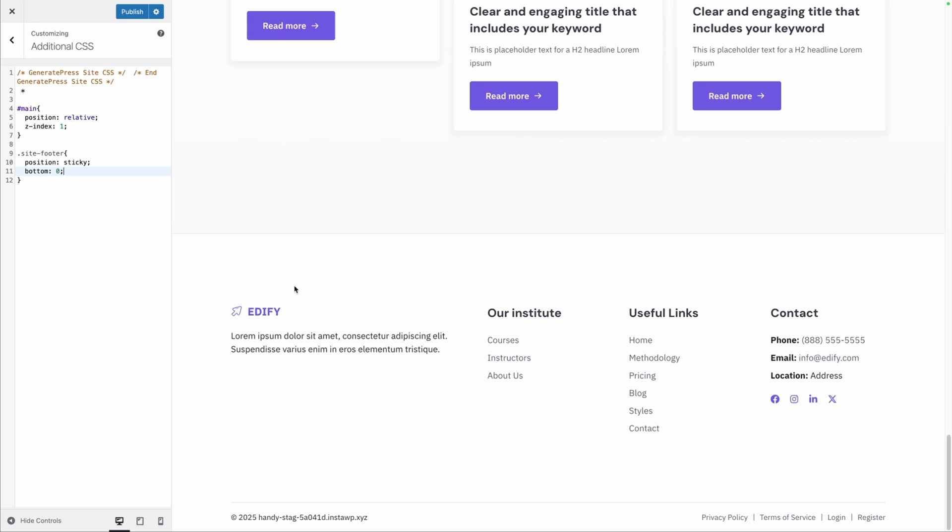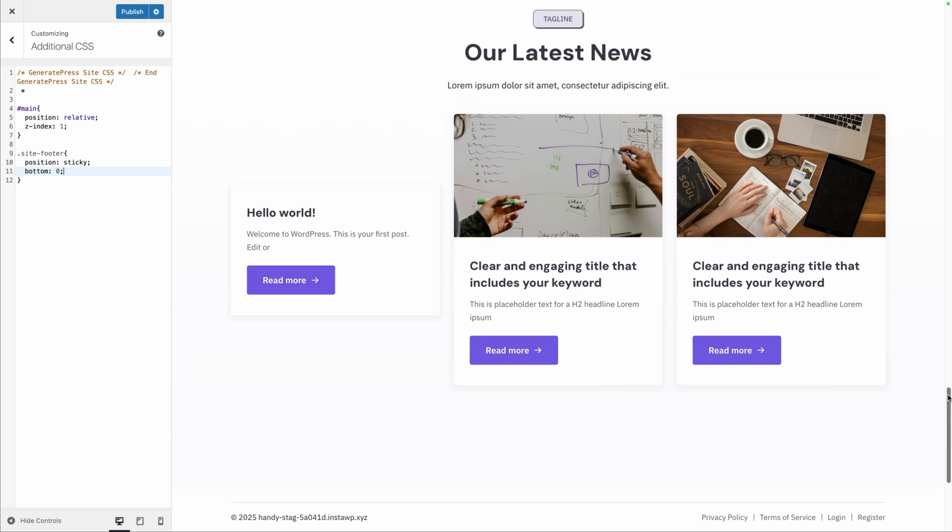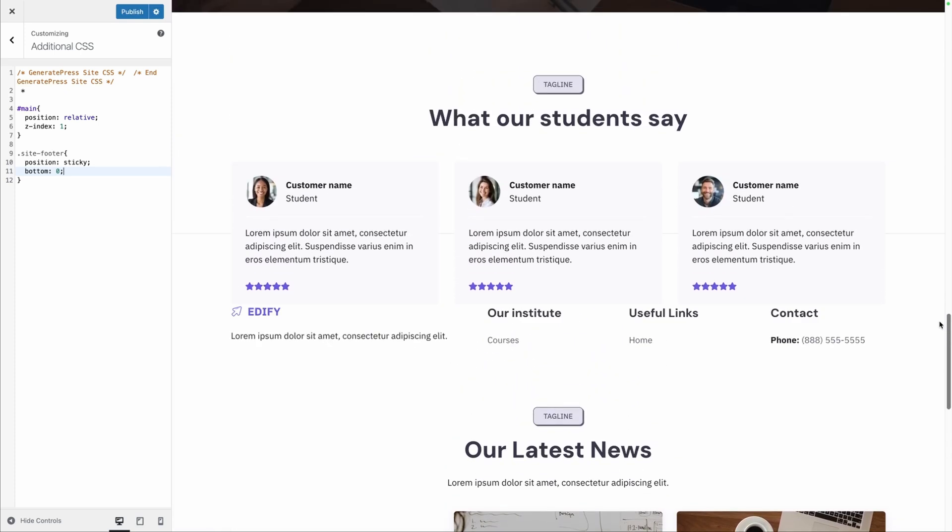Basically, all this does is take your footer and stick it to the bottom of your page, and then make sure that your main content is on top of it.